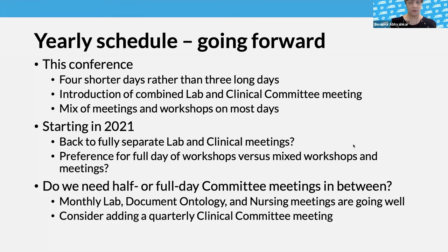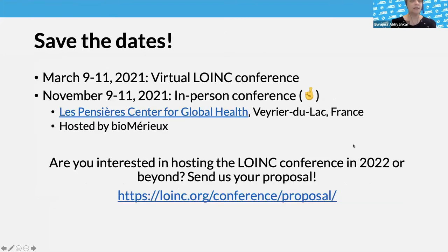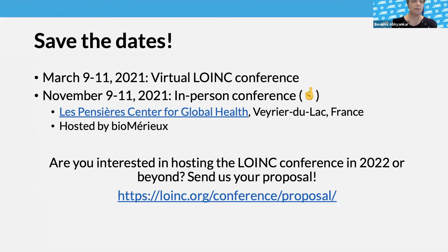Save the dates: we have approximate dates for our spring and fall conferences for next year. In March, we are almost certain to have a virtual conference — March 9th through 11th, most likely. And then next November, we are hoping to have an in-person conference in France, hosted by BiomerU — we're super excited about that. Hopefully global health conditions will allow it. If you're interested in hosting a LOINC conference in 2022 or beyond, you can send us your proposal.